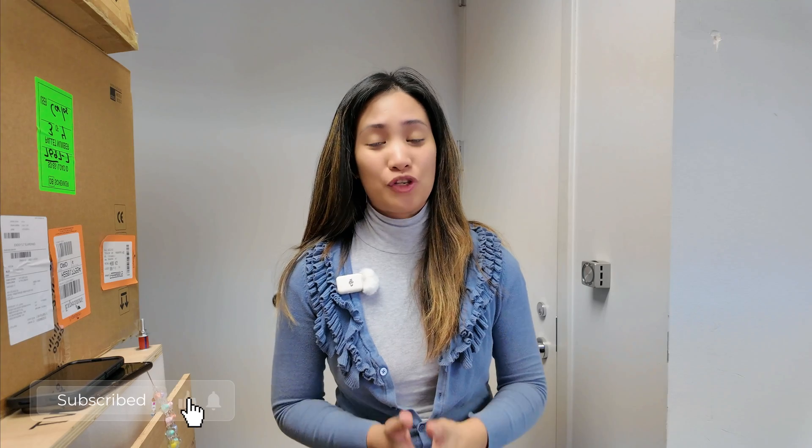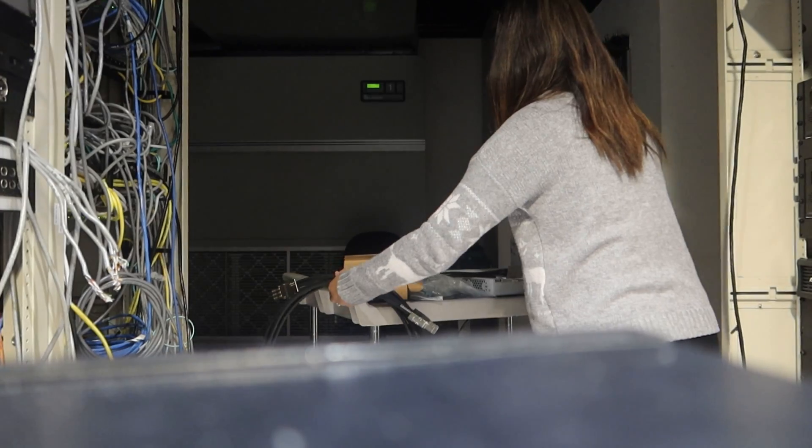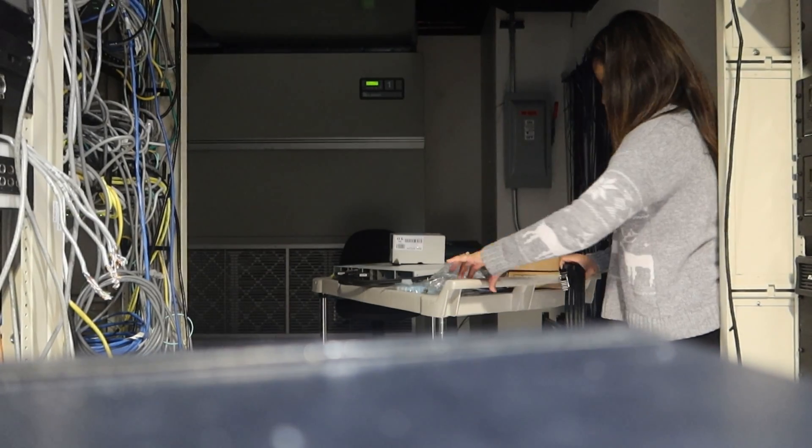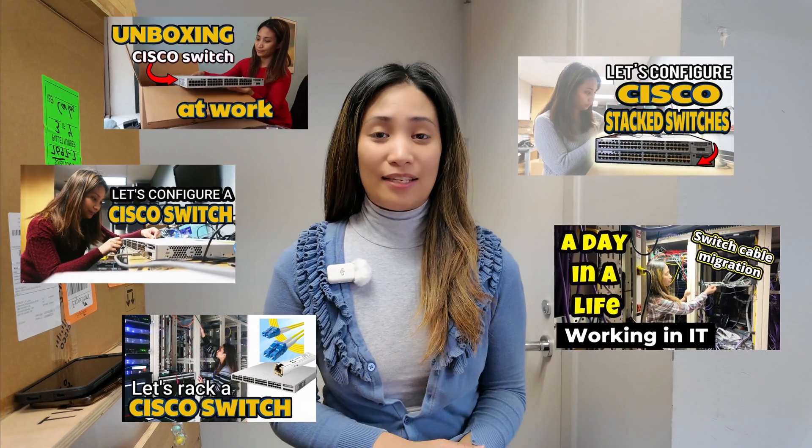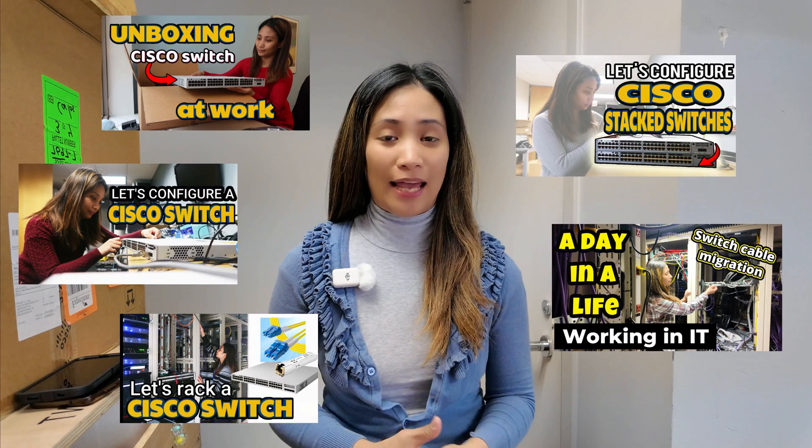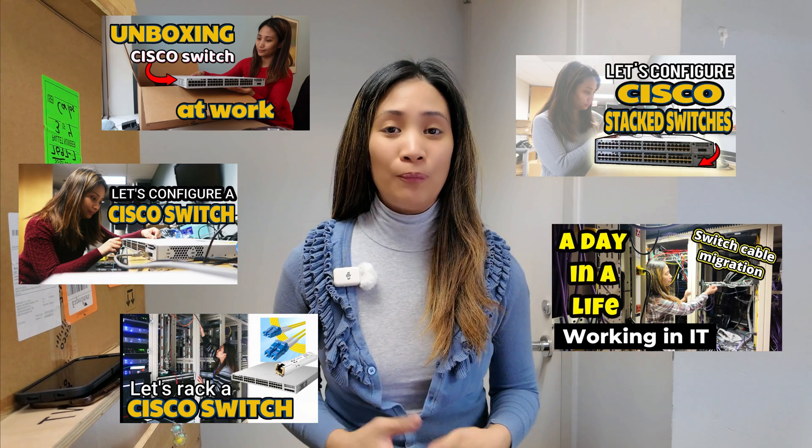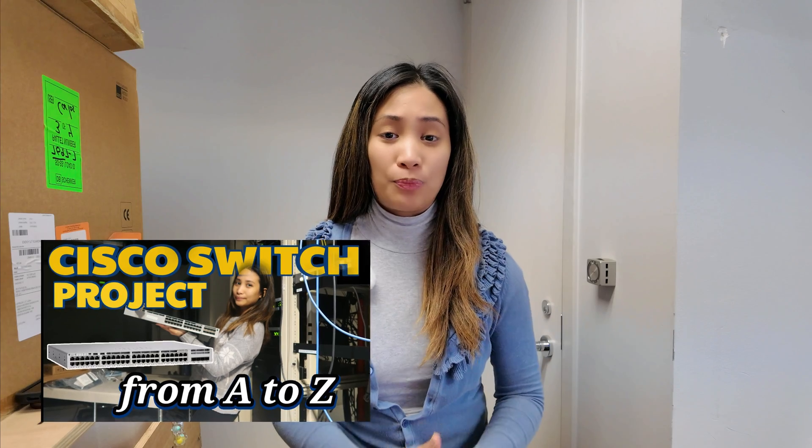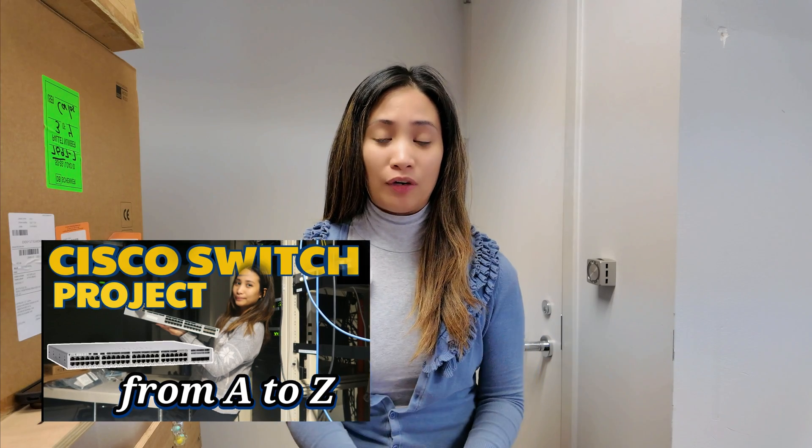Hello guys, welcome back to the channel. For today's video I will be sharing with you the last part of a switch deployment project or switch upgrade project. Since this switch project has been a series in this channel, I have shared with you the step-by-step process in how we do switch upgrade or switch projects at work from planning to configuration to racking.